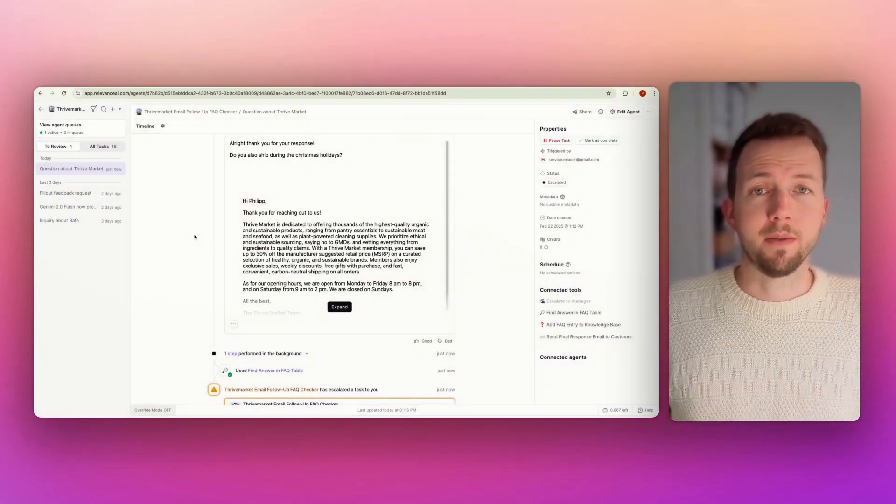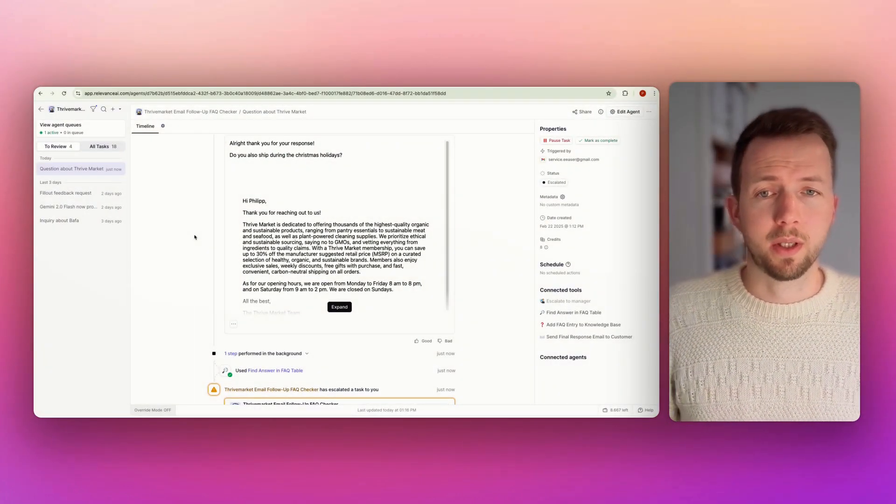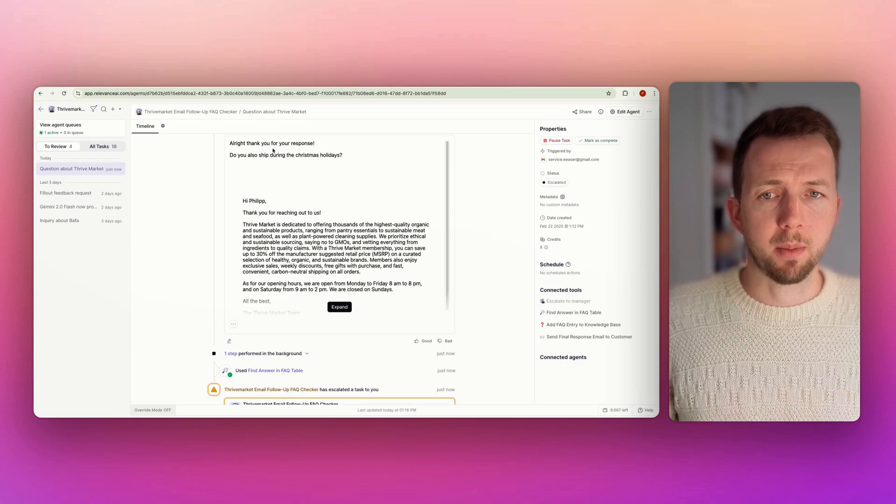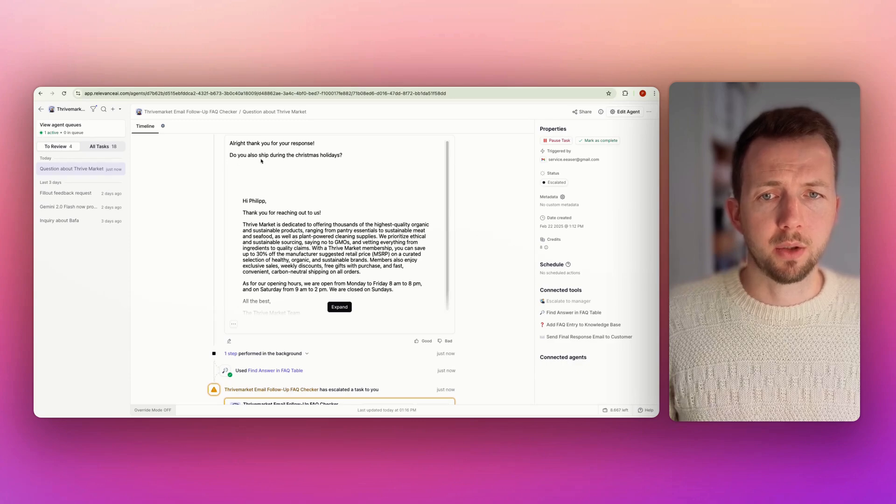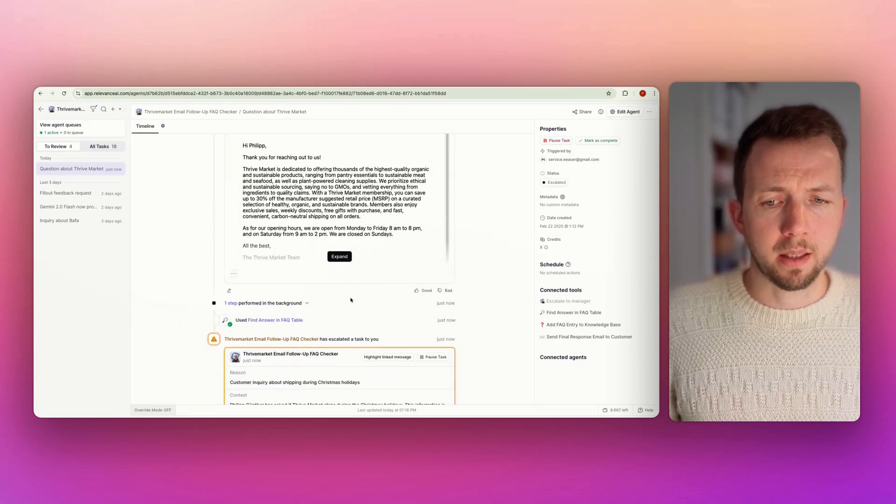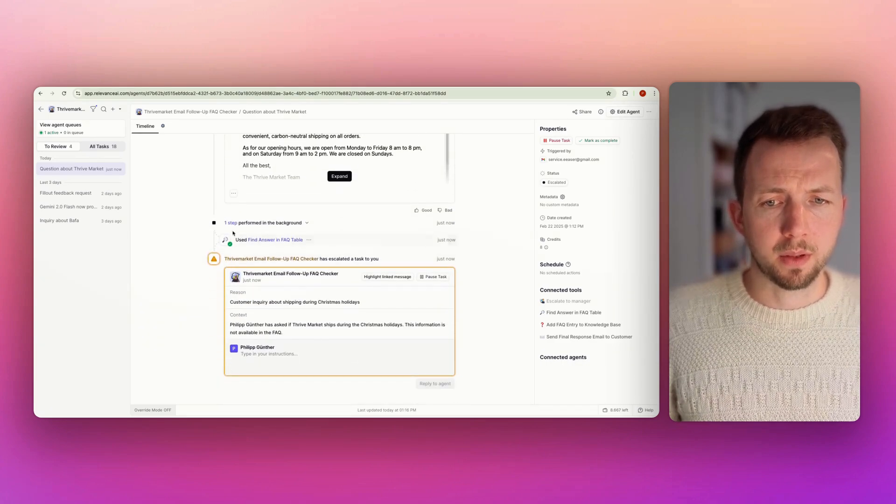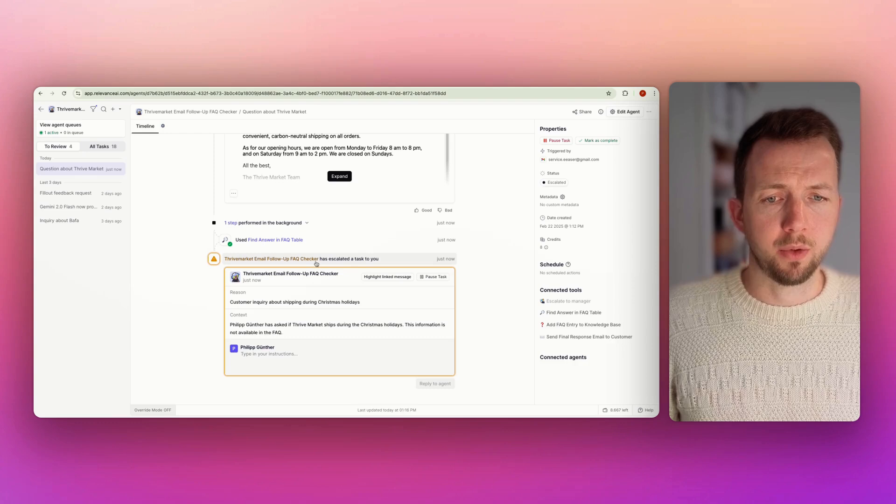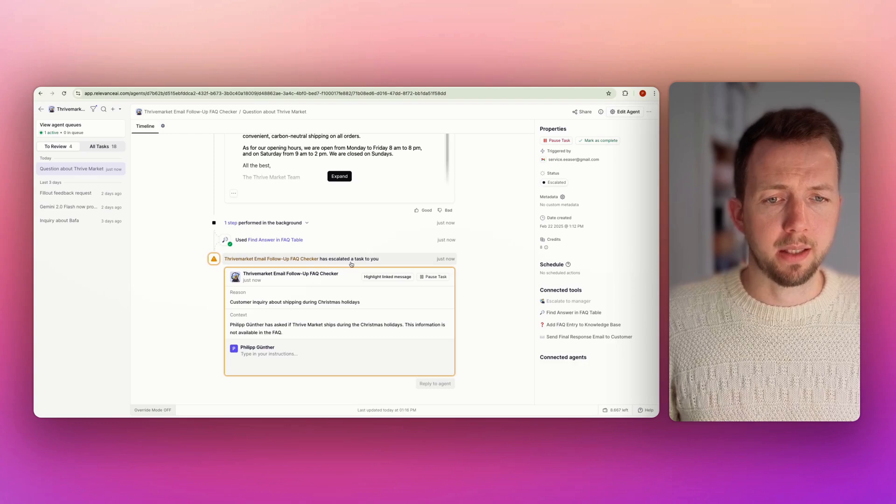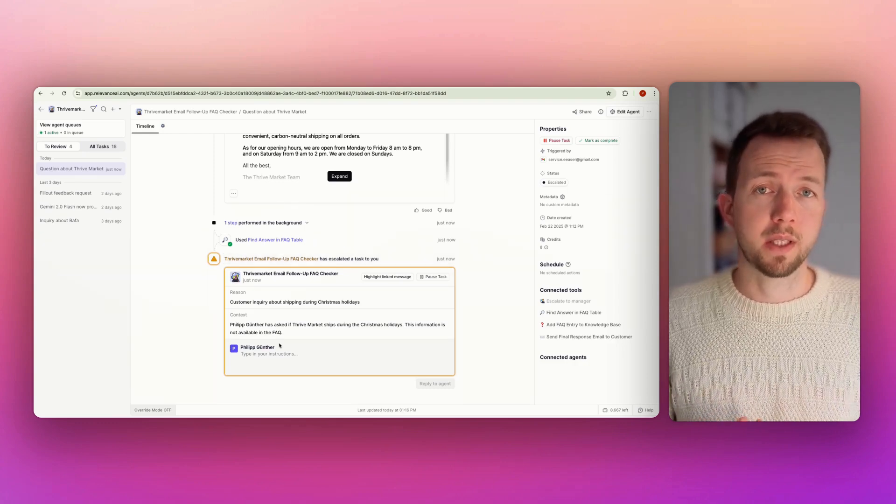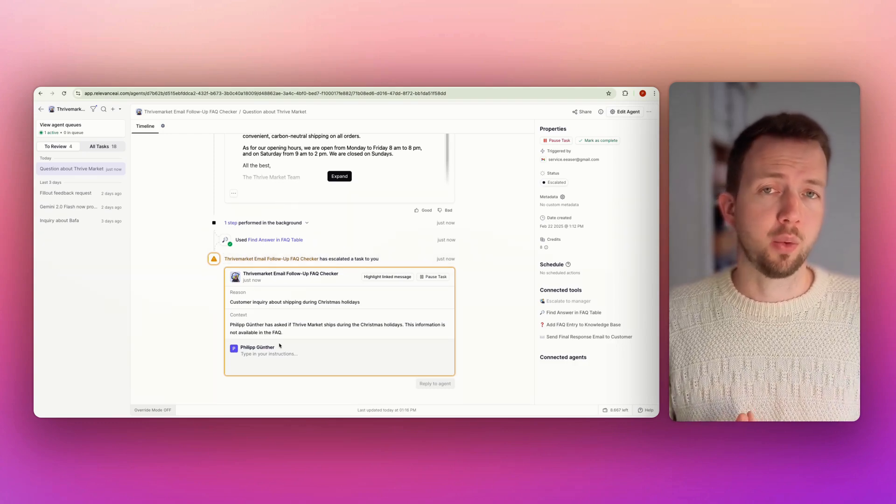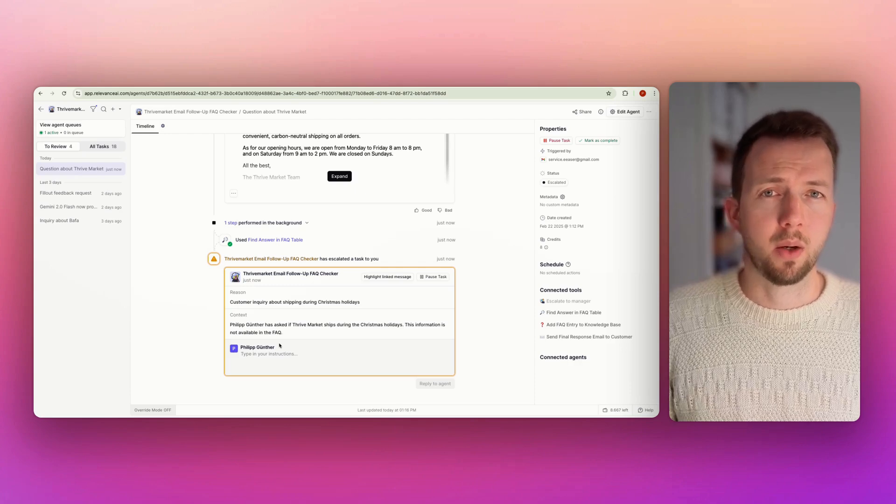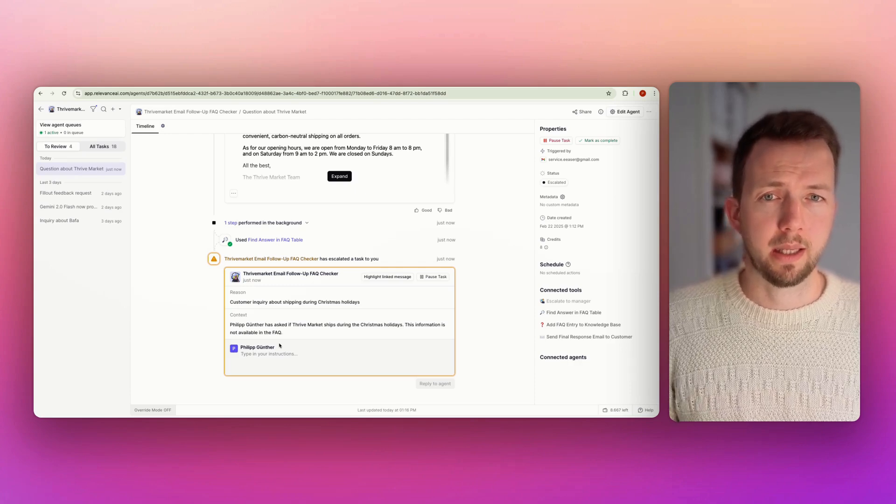All right. I'm back to Relevance AI. And what you can see here, now we have the new email coming in. Do you also ship during Christmas holidays? Then it performed Thrive Market email follow-up. Your queue checker has escalated a task to you. We have connected Relevance AI to Slack. And now let's have a look how it looks in Slack.